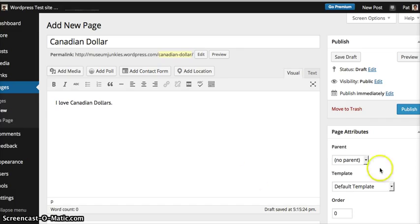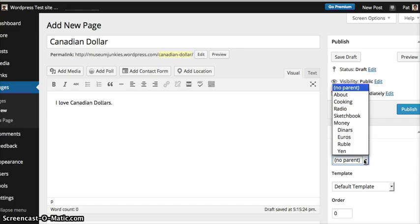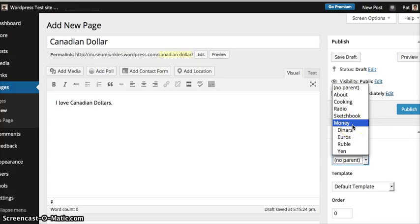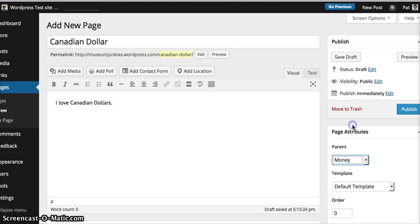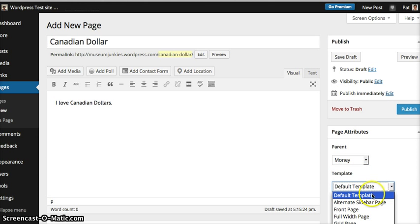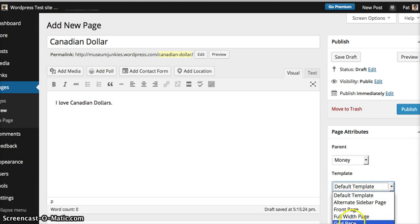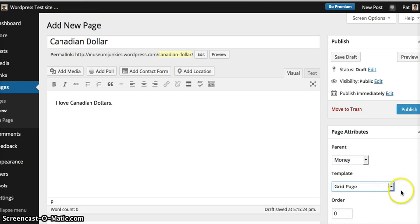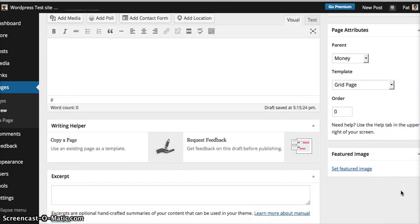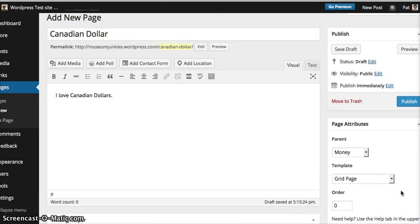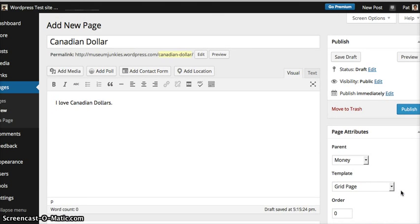So you go over here where it says parent. You want to click on money. You want to click on where it says template. You want to click on grid page. And then you want to publish.